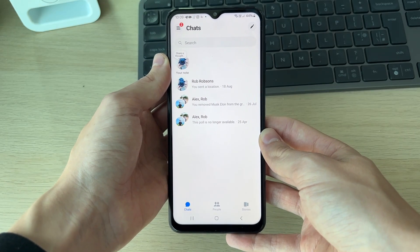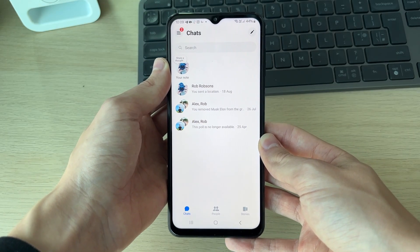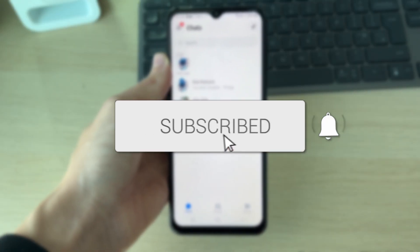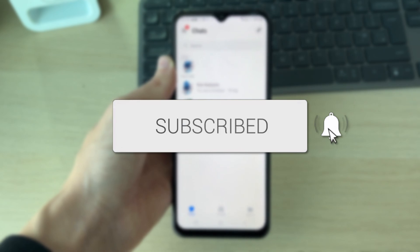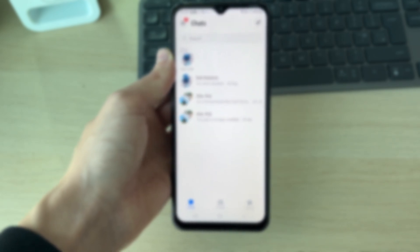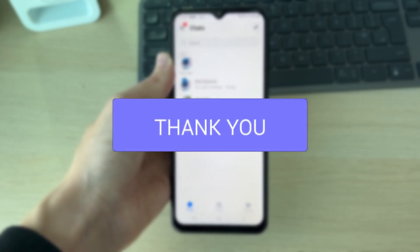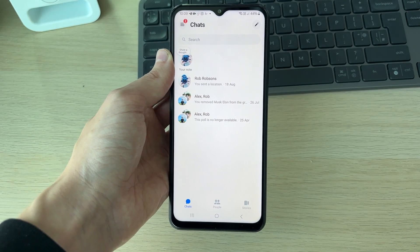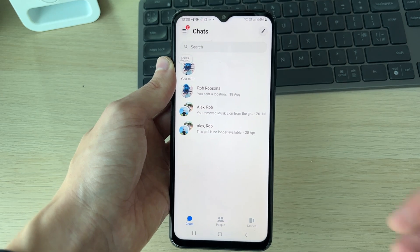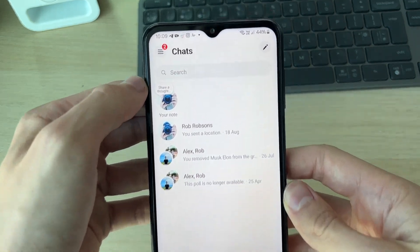We'll guide you through how to deactivate a Messenger account. If you find this useful, consider subscribing and liking the video. When you deactivate it, you can always go and reactivate it at any point.